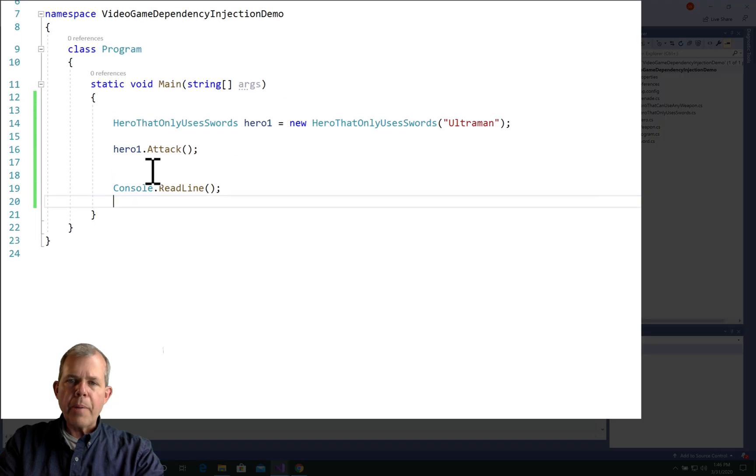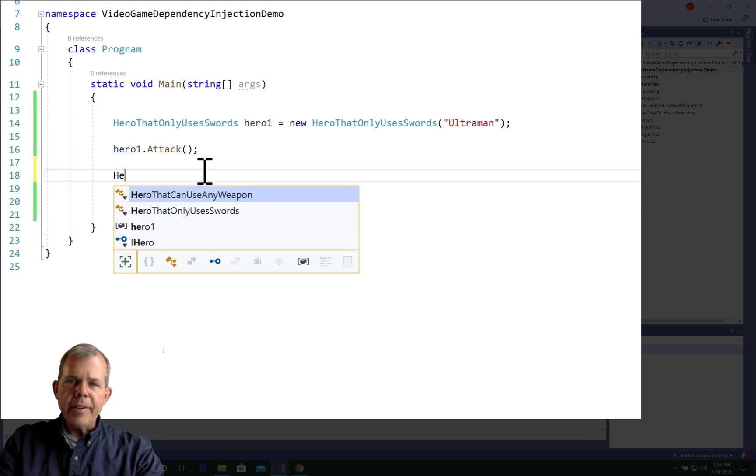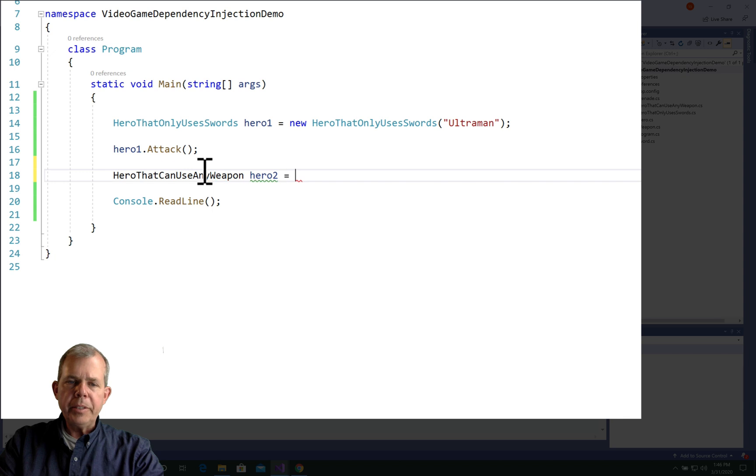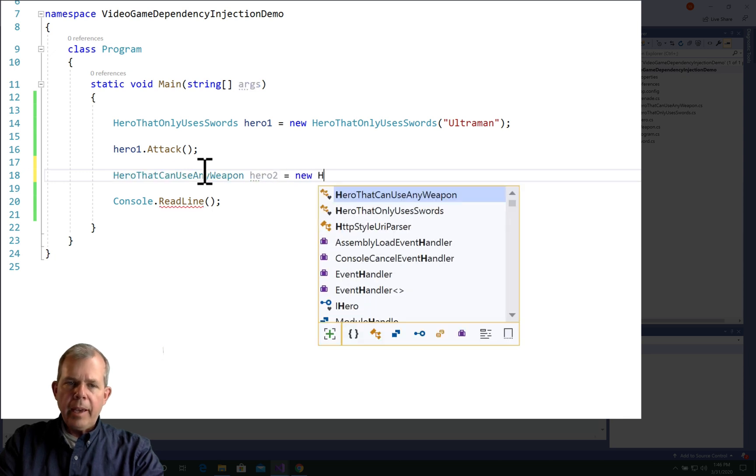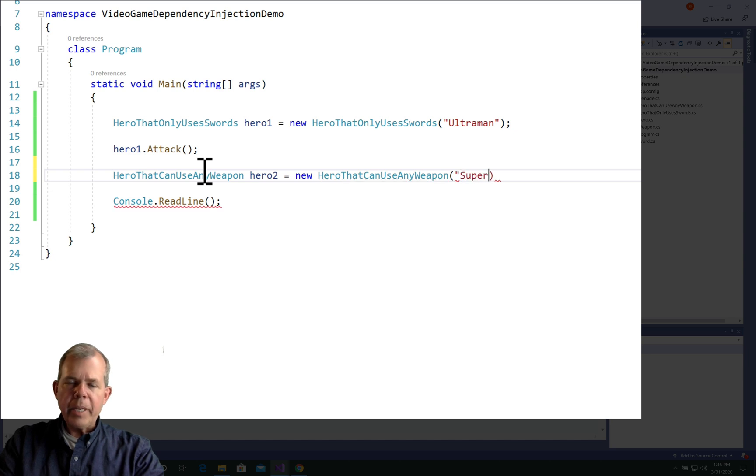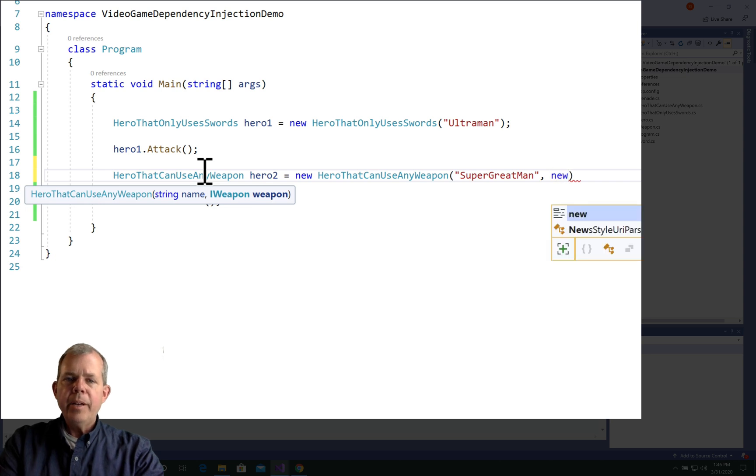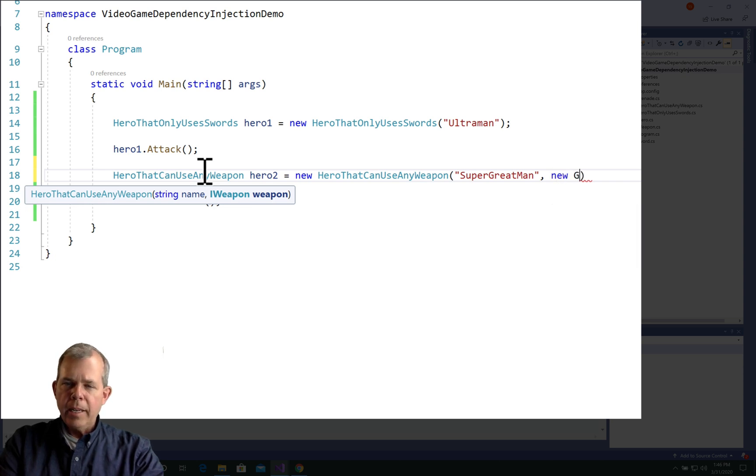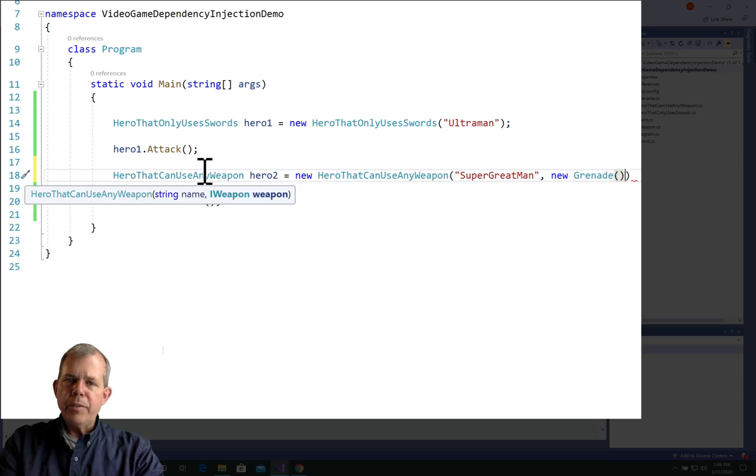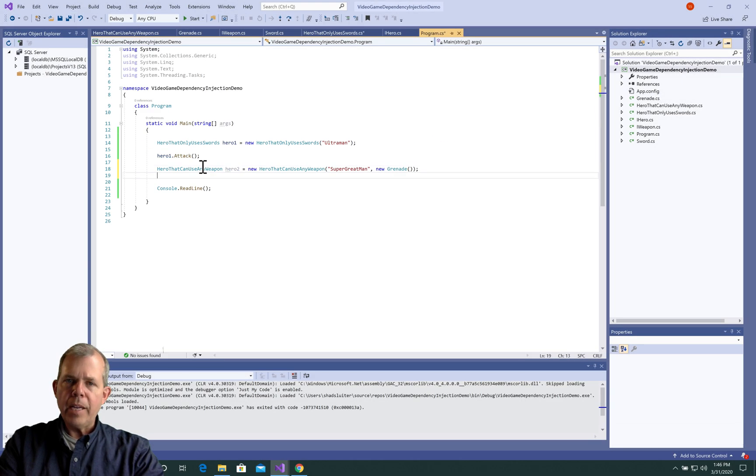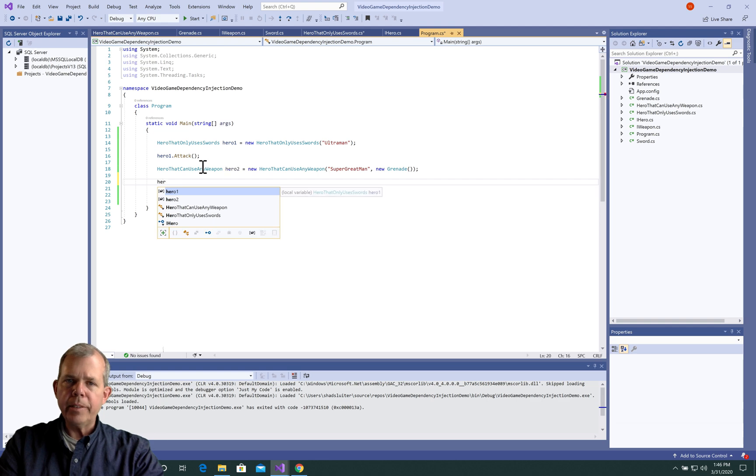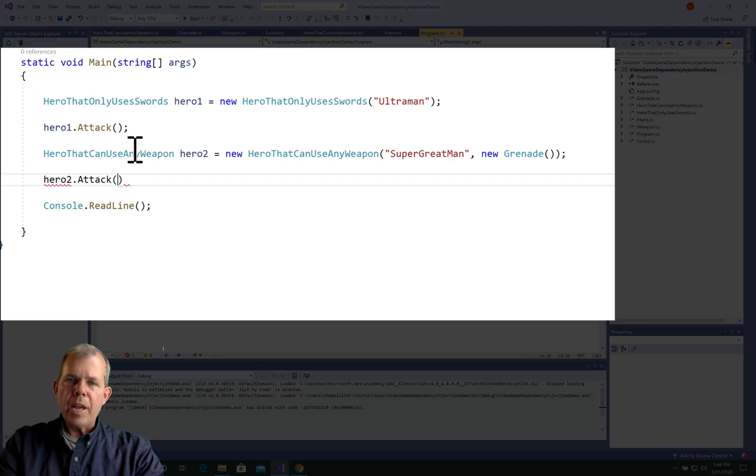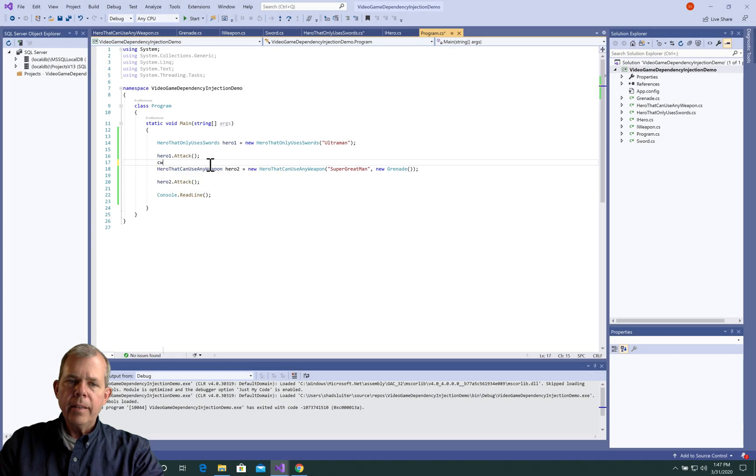Let's now return to program main, and let's see if we can add a new hero. So I'm going to instantiate hero2. And he is going to be of the type of hero that can use any weapon. And so we'll make a new version of him. And so the name, the property called name, we'll call him SuperGreatMan. And then he has a second parameter, which is either a sword or a grenade, because he can take iWeapon as his type. So we're going to take grenade.